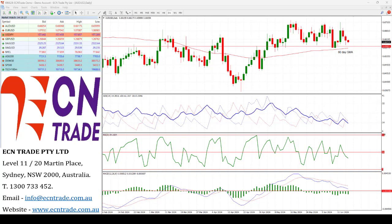Looking ahead, the Reserve Bank of Australia board meeting and updated projections will take center stage on Tuesday, along with today's China industrial production year-on-year and retail sales data. While the RBA is widely expected to maintain its official cash rate at 4.35%, market participants are likely to scrutinize the accompanying statement closely, as the RBA is expected to emphasize the significance of data dependency in shaping future monetary policy decisions.